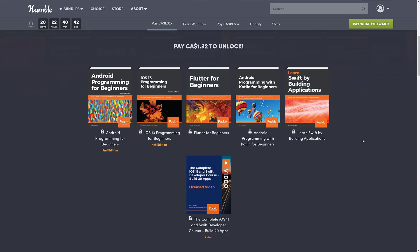So for $1, an introduction to Android, an introduction to iOS, introduction to Flutter, pretty solid selection right there. So let me know what you think of this bundle in general. Talk to you all later. Goodbye.